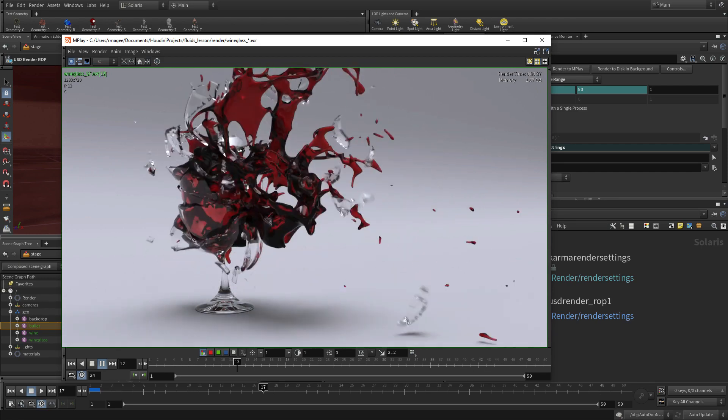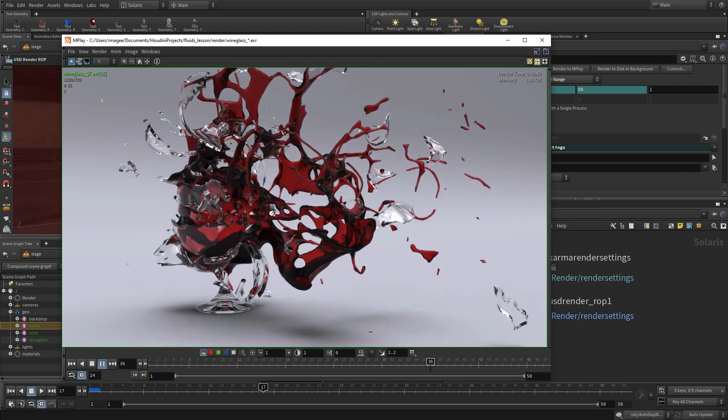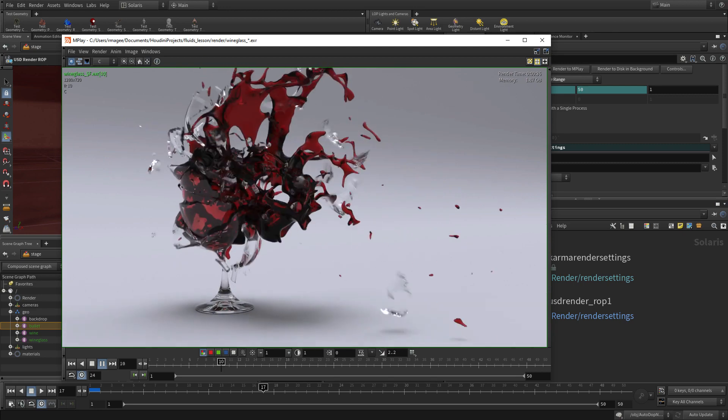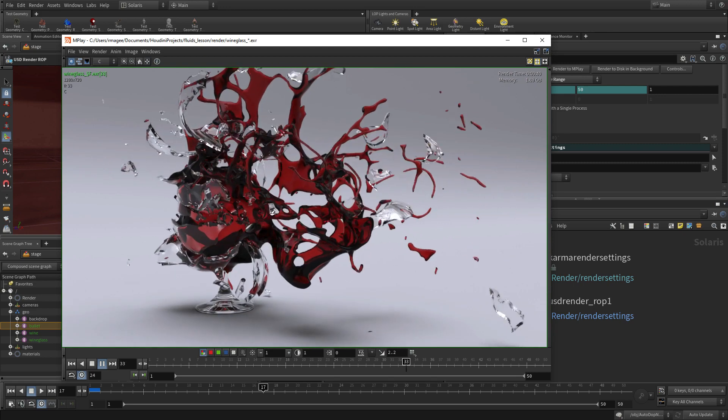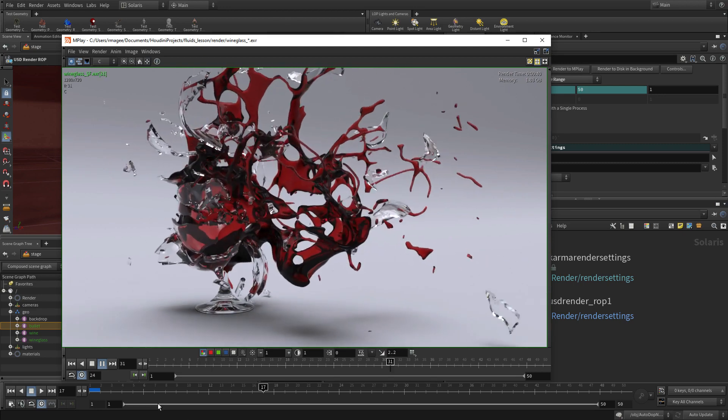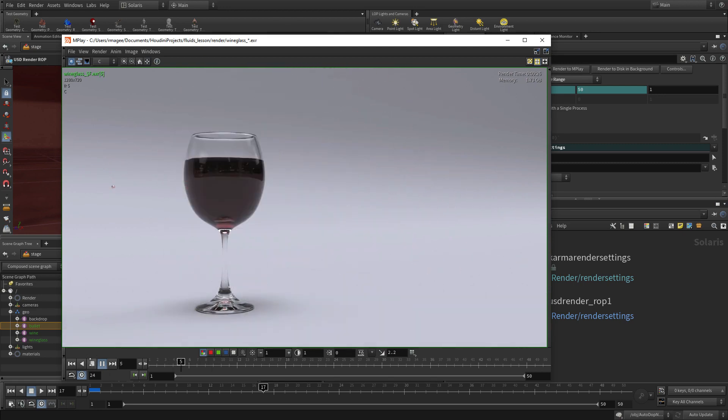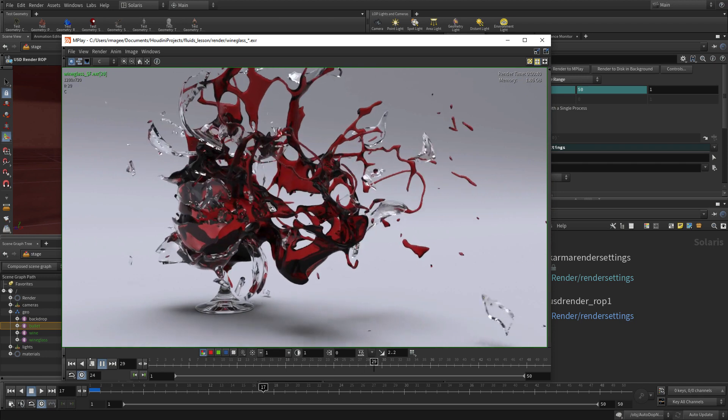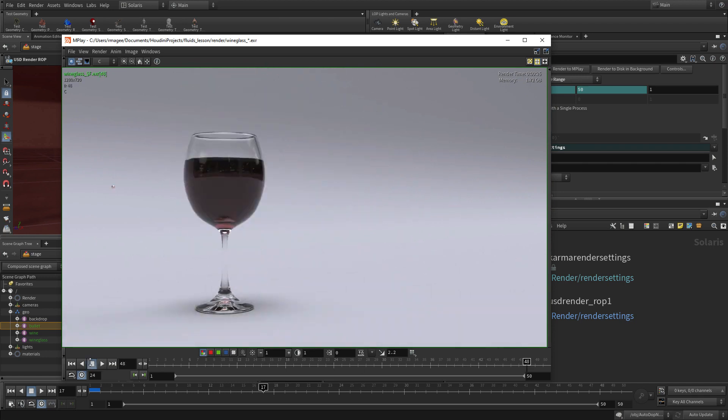So now you've created a full simulation with RBD, fluids, set it up with USD to render with Solaris in the Houdini lighting environment.